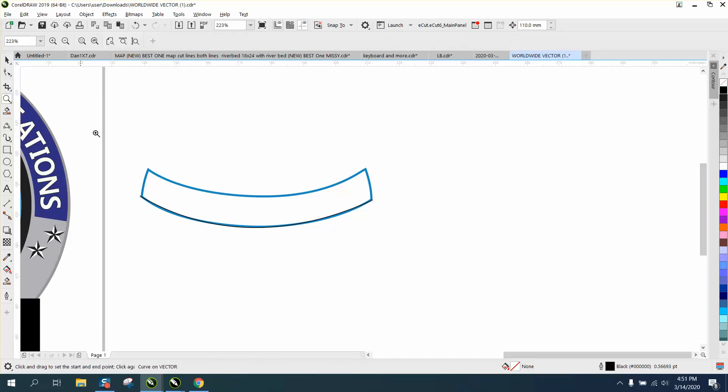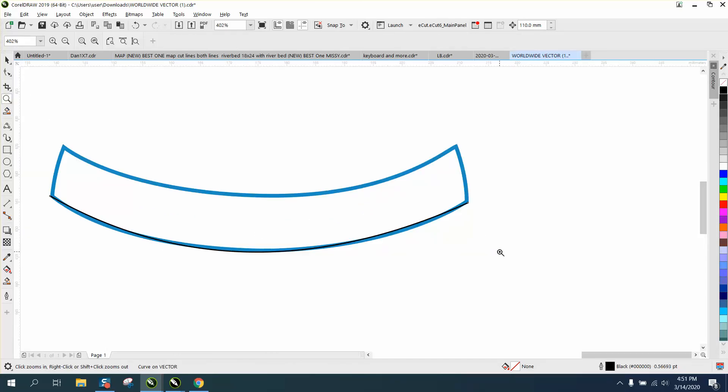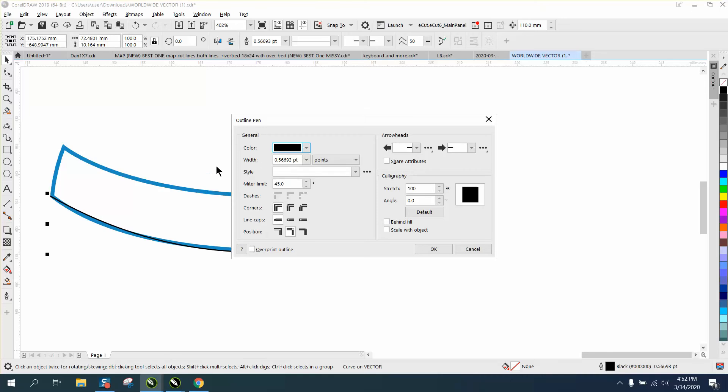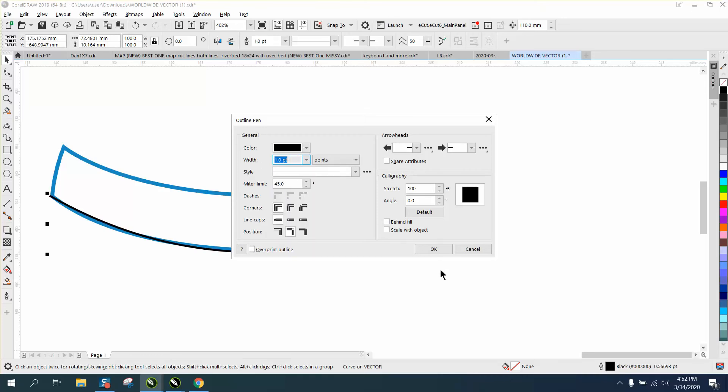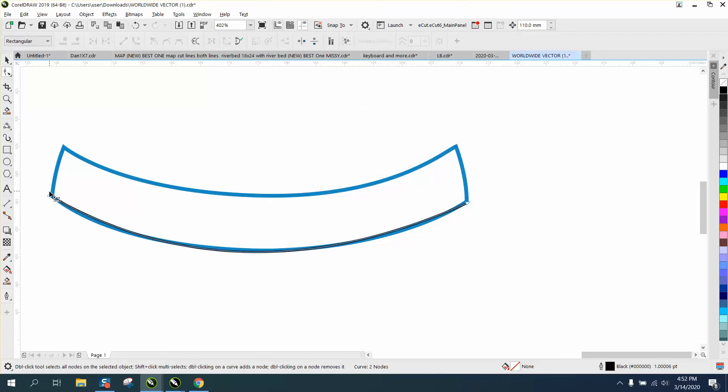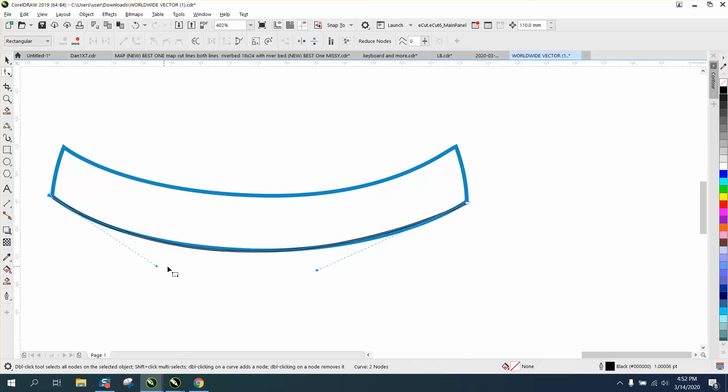Now it doesn't do it perfectly, but for the video I'm gonna make it a thicker line. Let's make it one point so you can see it. And then you can grab your shape tool and bring in your handles till that line is really on top of that blue.